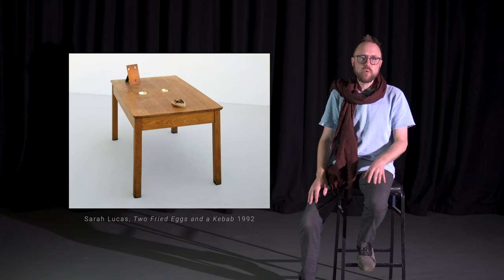There is a photo of the artwork placed on top of the table. Every day, two new eggs and a kebab are placed on the same spot to keep the food fresh.